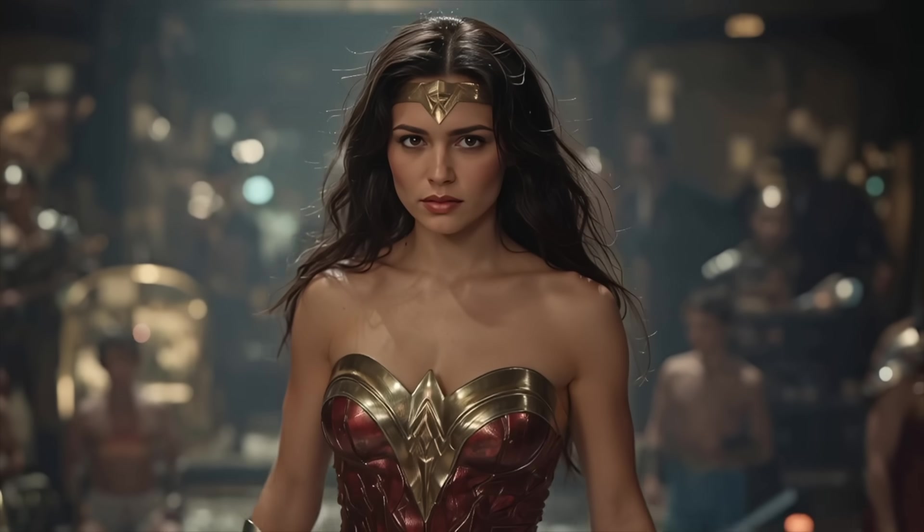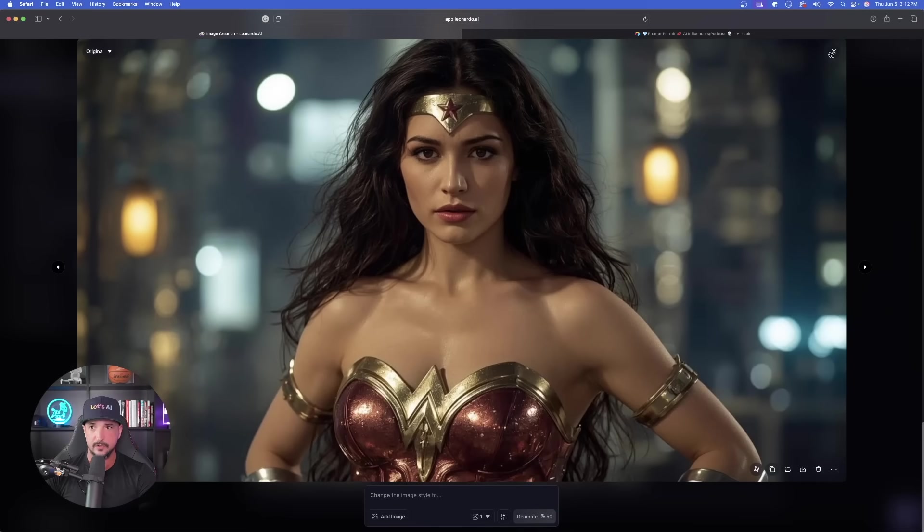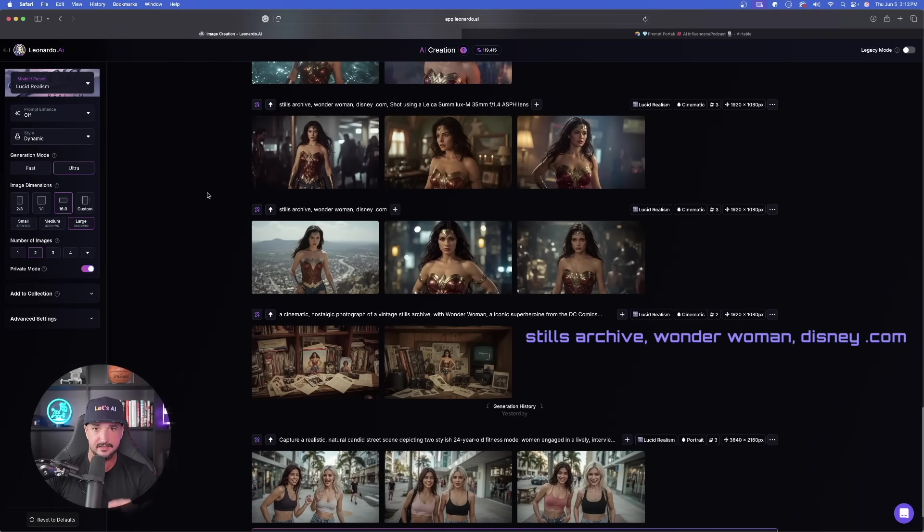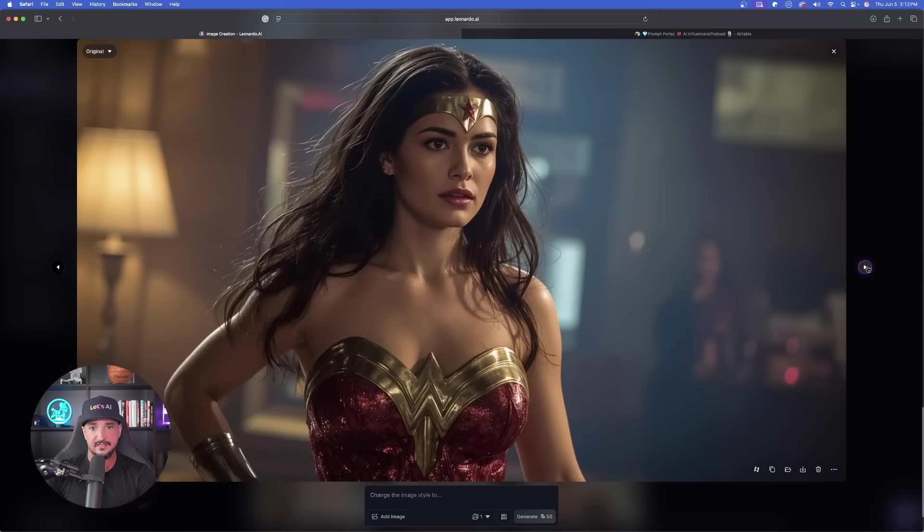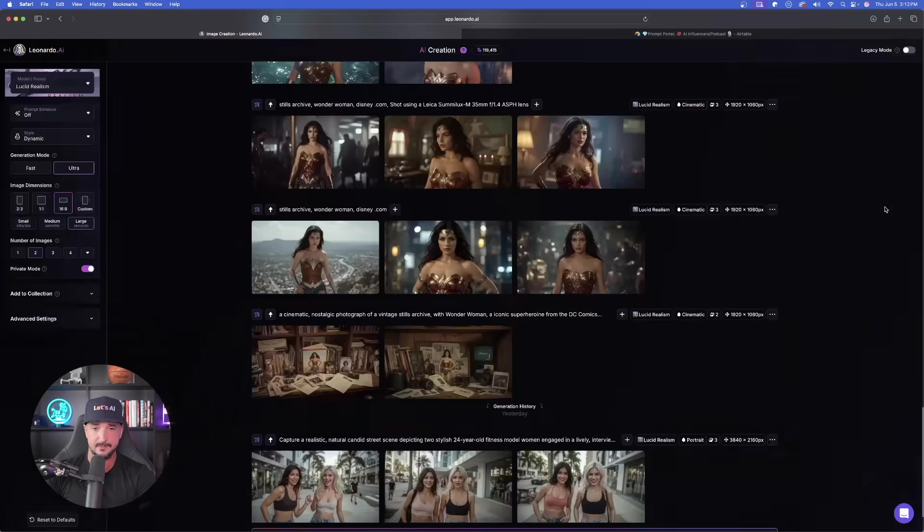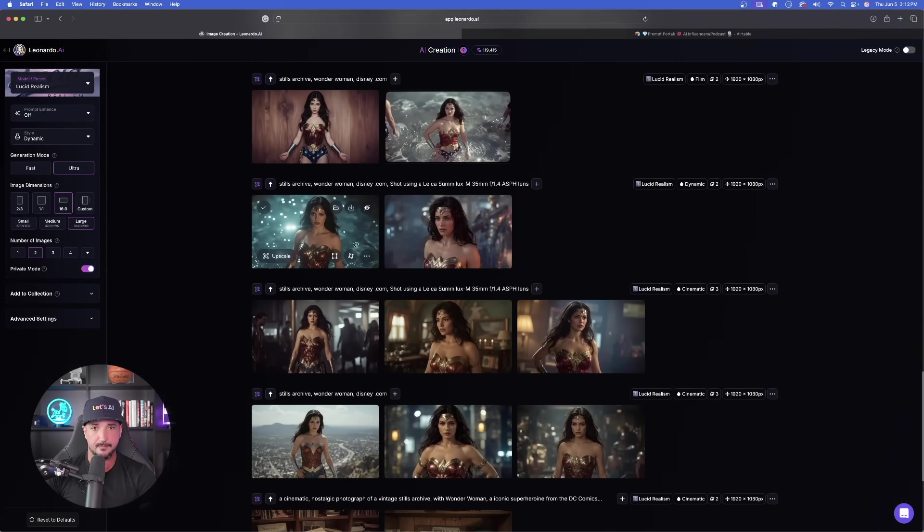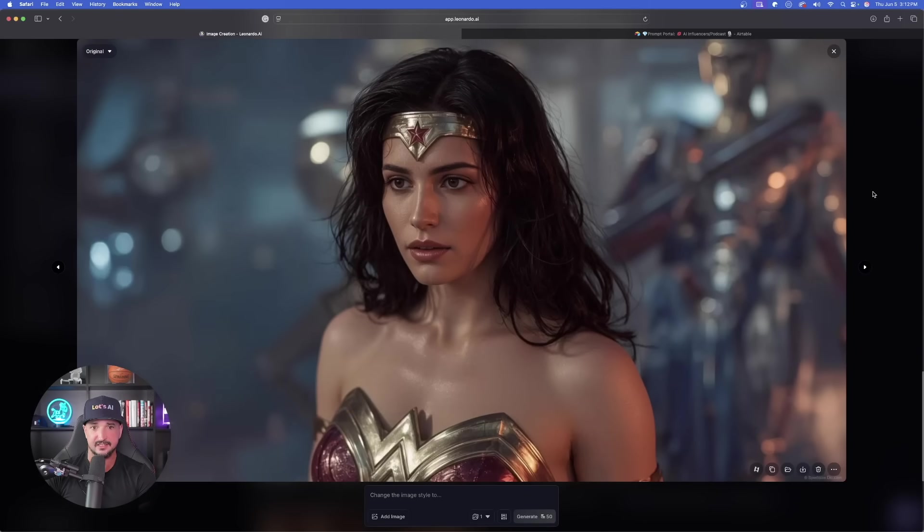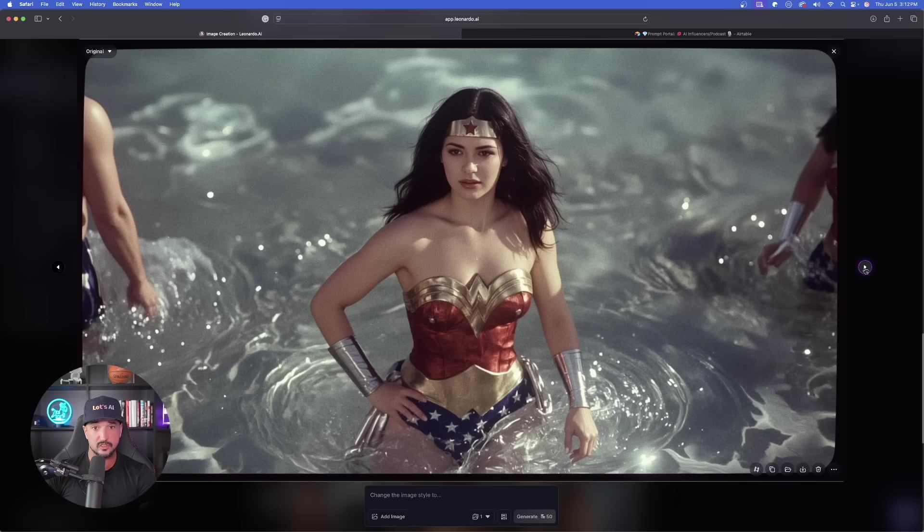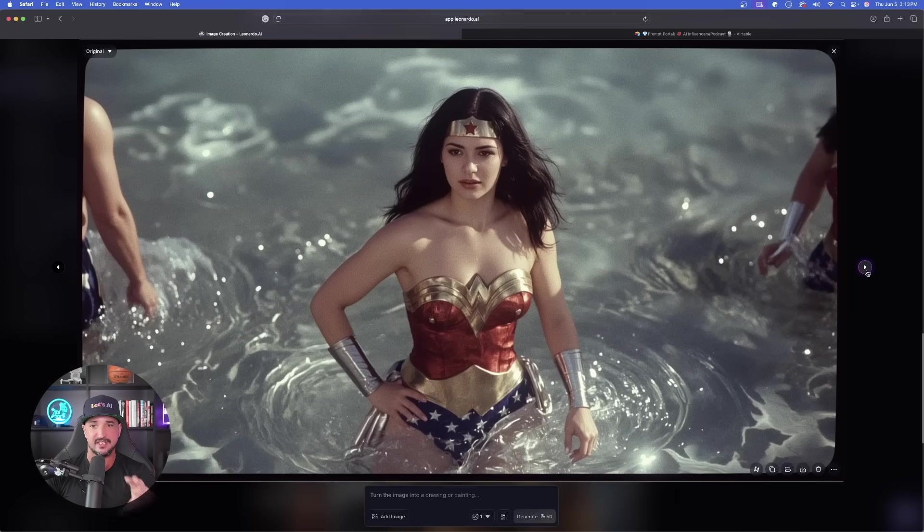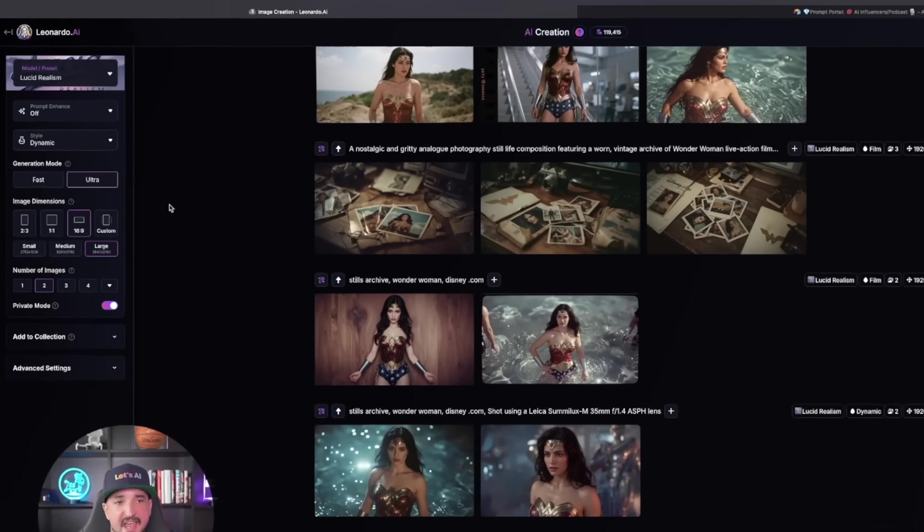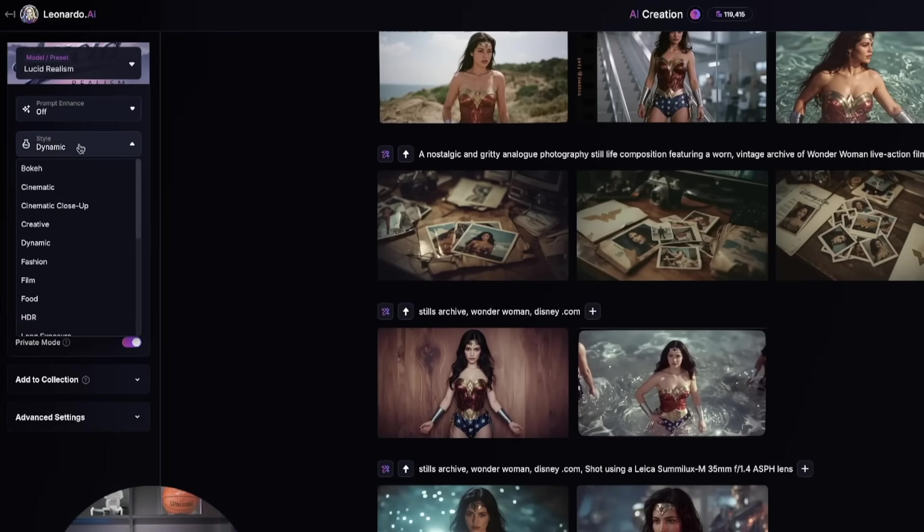You already saw these images where I just said Stills Archive, Wonder Woman, Disney.com. But what happens when I use that same prompt and then at the very end I specifically mention that camera lens? Look how amazing this image looks, but it only gets better from here. Scrolling up again, I did that same exact prompt again. She looks fantastic here. This one looks good and even that one looks good. Now these two, I specifically wanted to have more of an old school nostalgia type 70s feel, and that's exactly what this projected in that image.